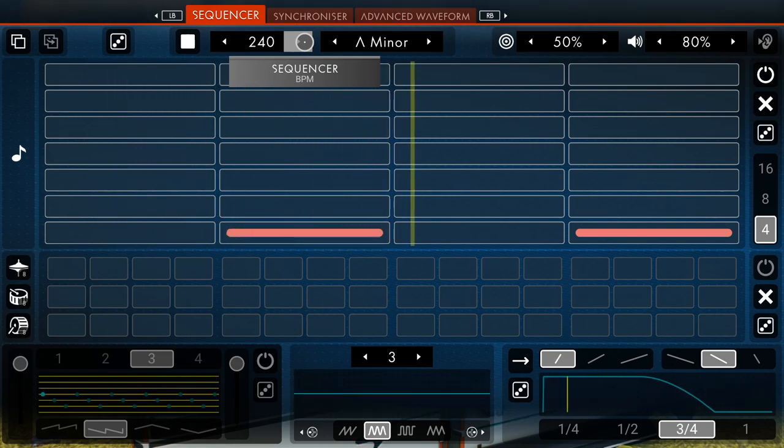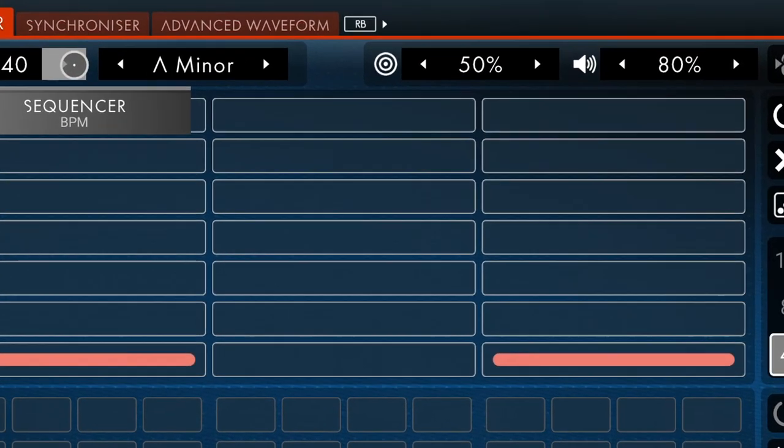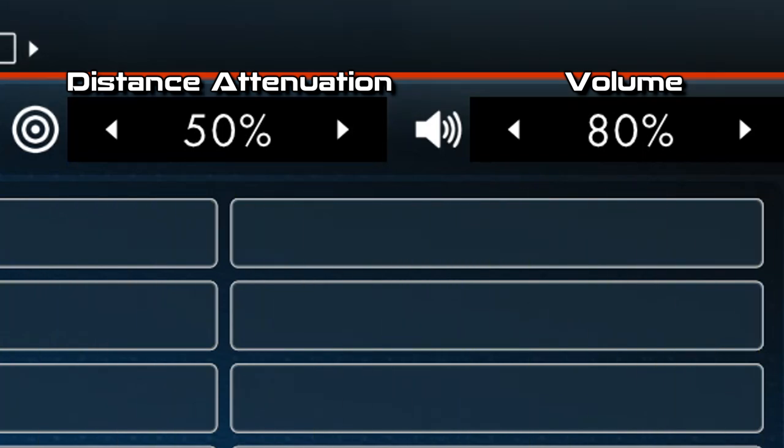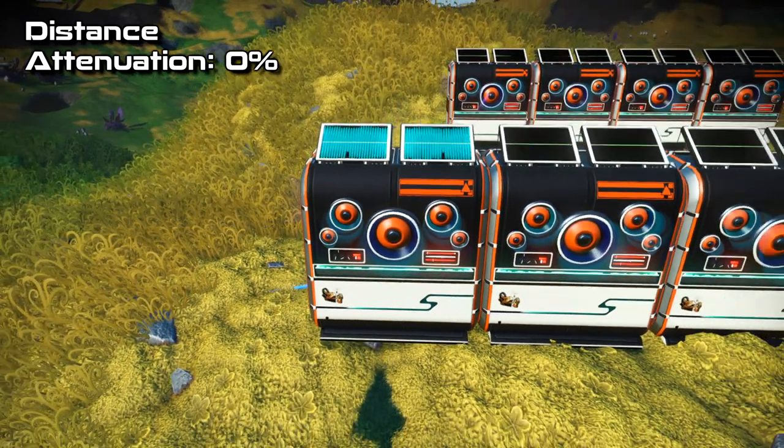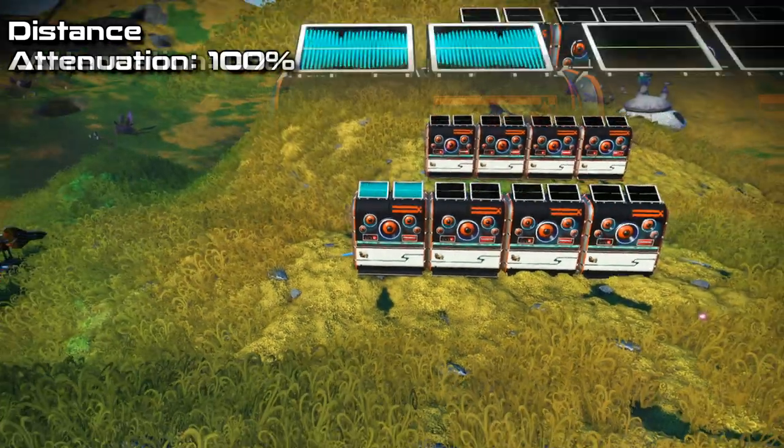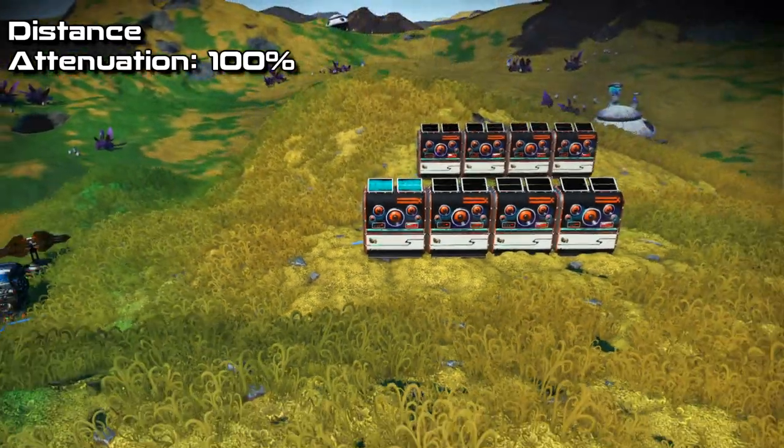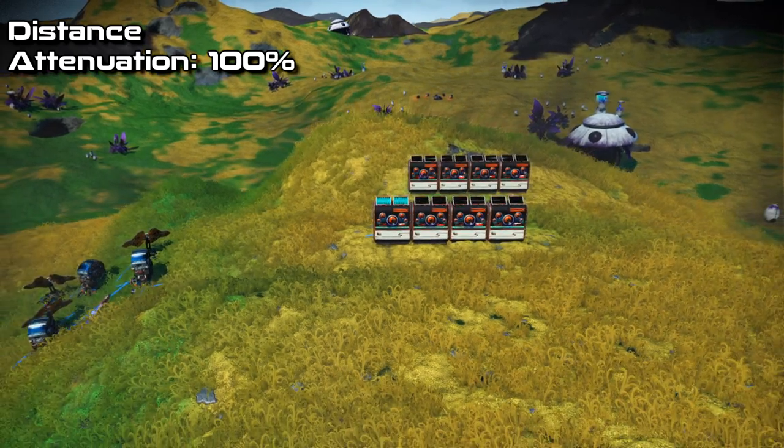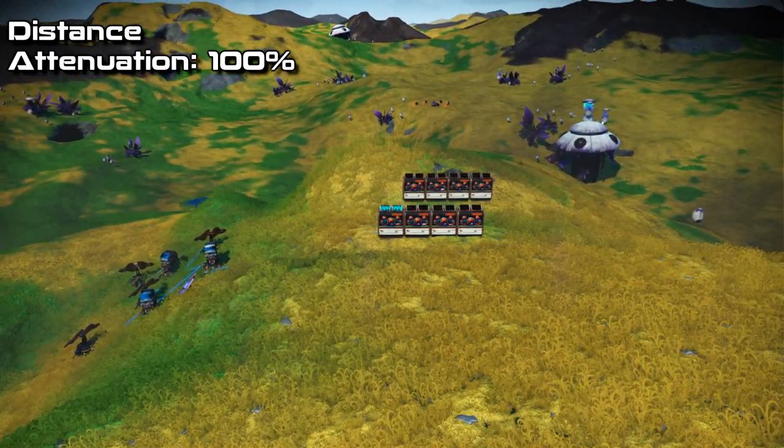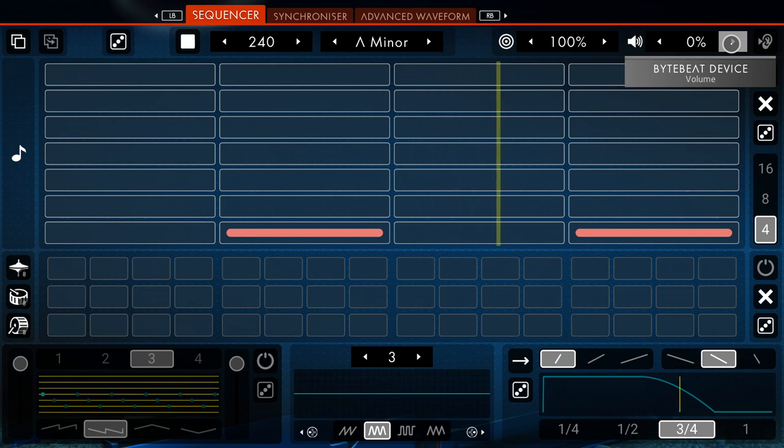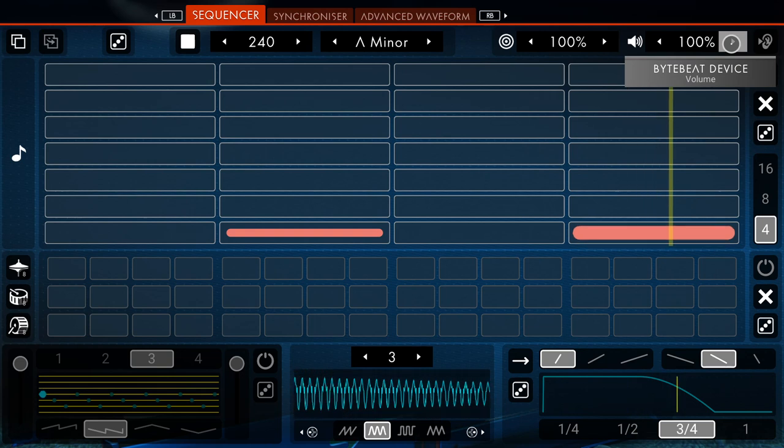Next, to the right of the tempo and key selector, you can see the distance attenuation and volume settings. Distance attenuation is simply how far away you have to be from this specific ByteBit device in order to hear its sound. The higher the percentage, the longer the hearing range of the device. Volume, as I'm sure you know, is how loud the sound will be. And as with the distance attenuation, the higher the percentage, the louder the sound.